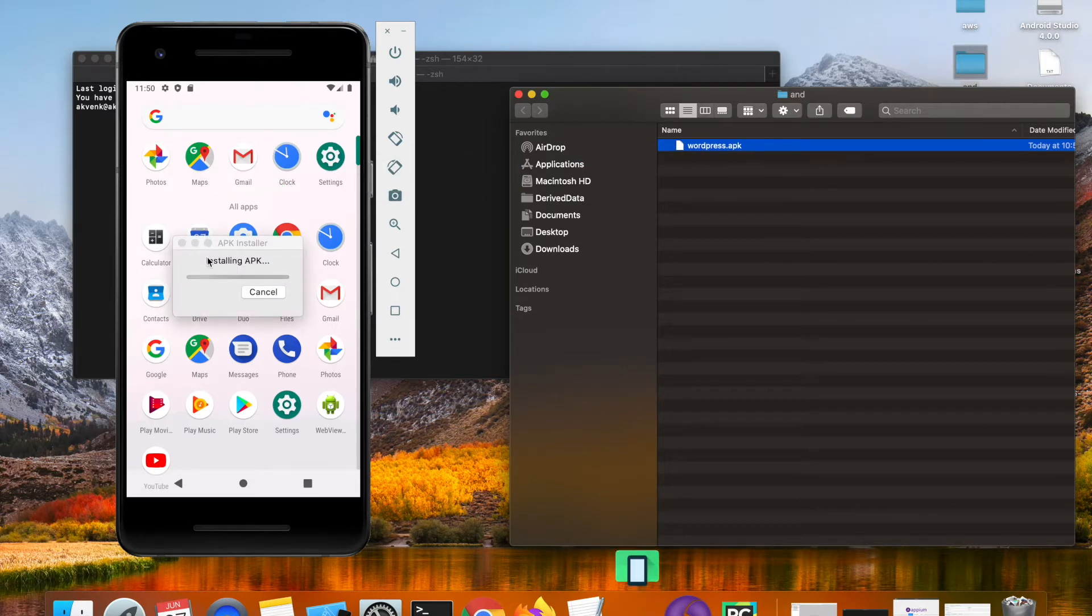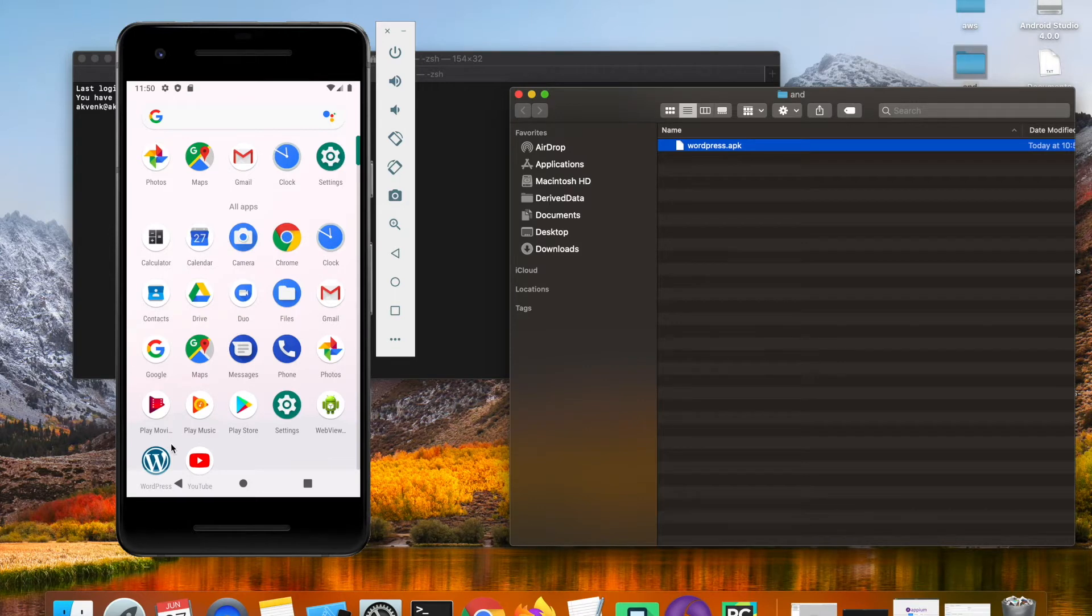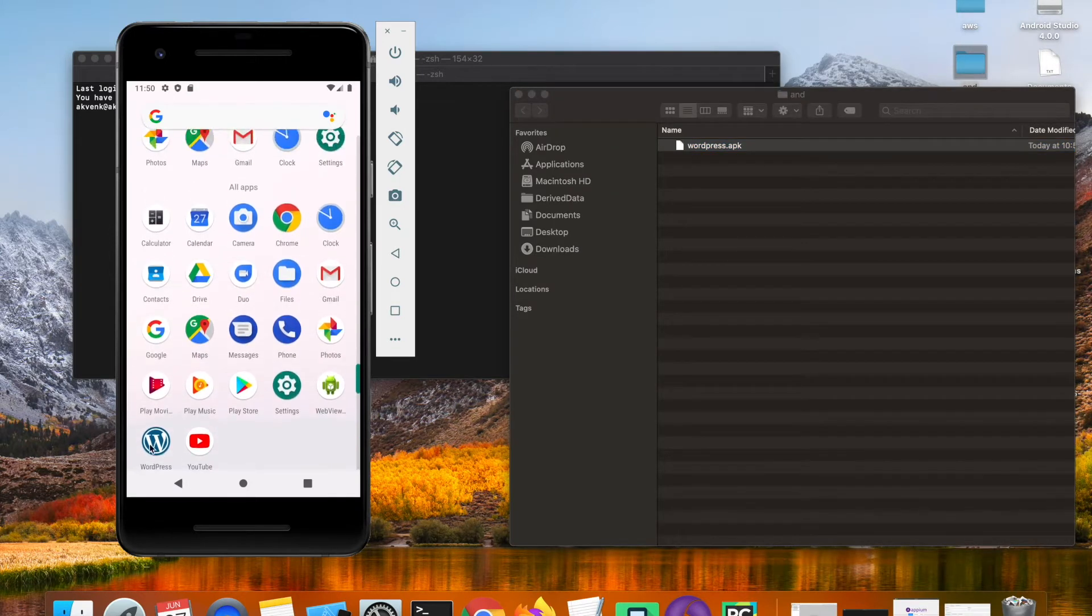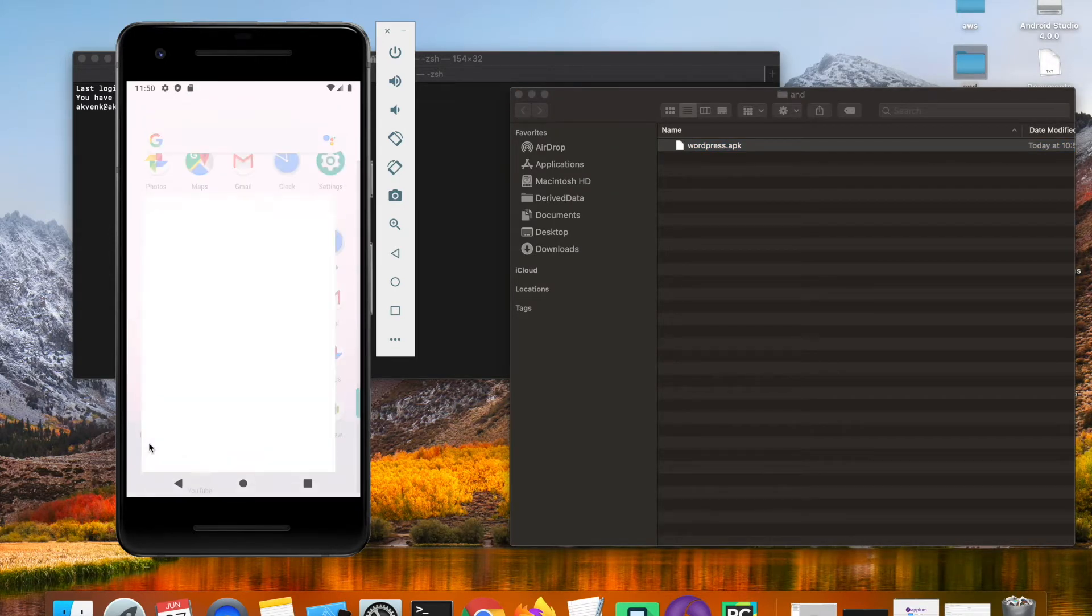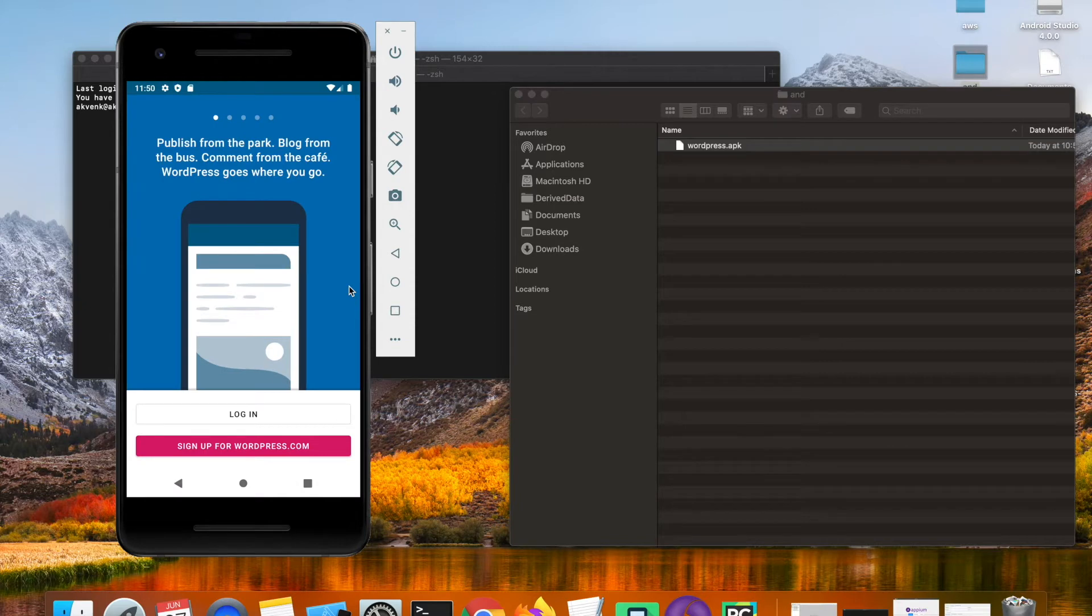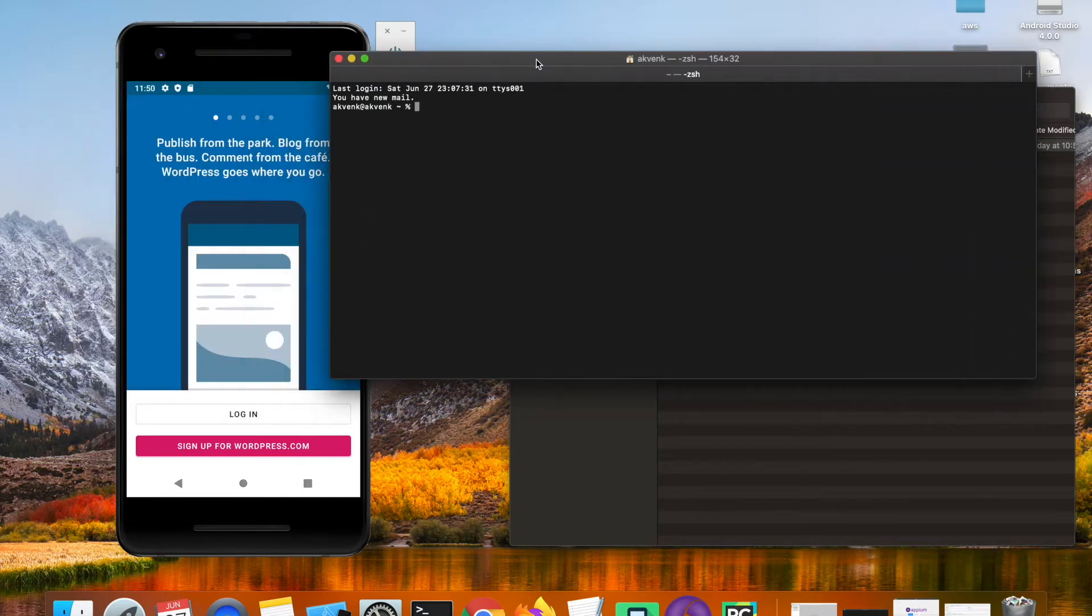Install the WordPress APK into the emulator. I'm going to drag and drop the WordPress APK file. Now you can see that WordPress app is successfully installed. Click on it and then open your terminal.